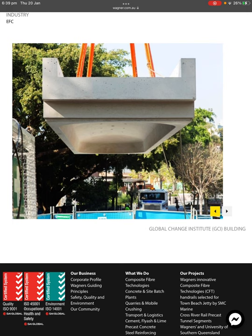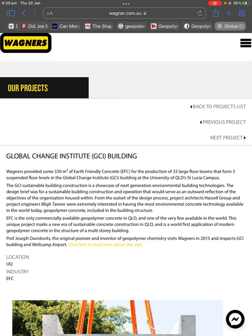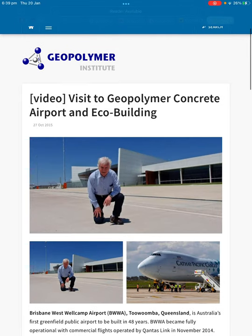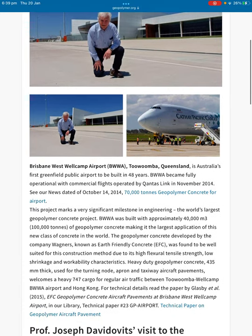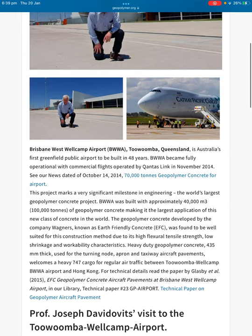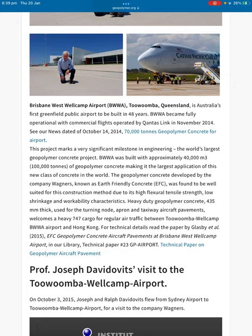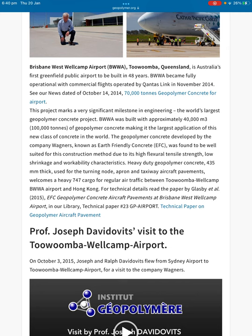There are the black bits that Paul Cook was talking about. When I went to boarding school, Wagner's daughter used to go to the same school. Visit to the geopolymer concrete airport and the eco building in Brisbane — Brisbane West Wellcamp Airport, Toowoomba, Queensland — is Australia's first greenfield public airport to be built in 48 years. It became fully operational with commercial flights operated by QantasLink in November 2014.